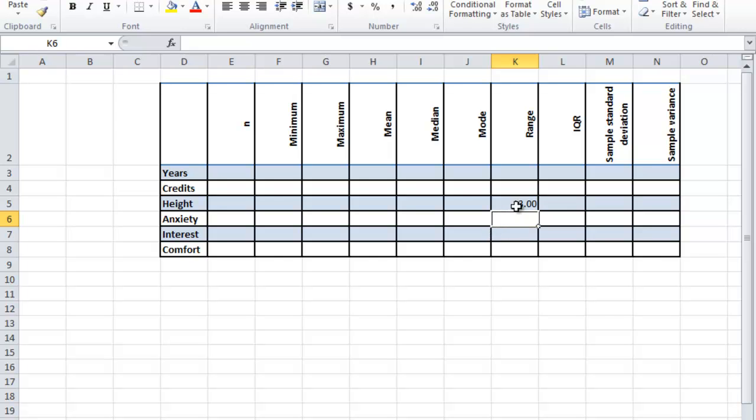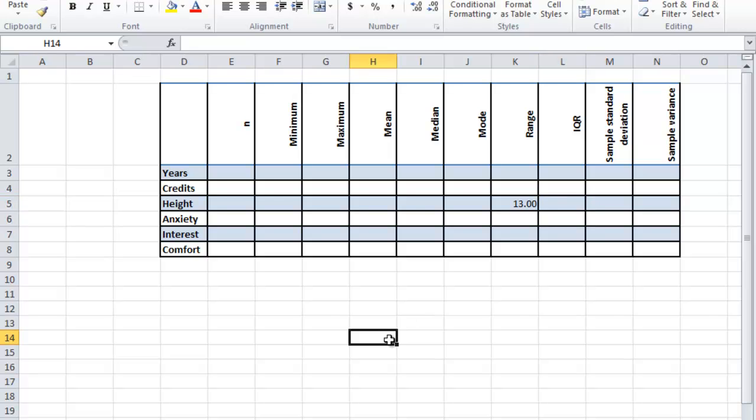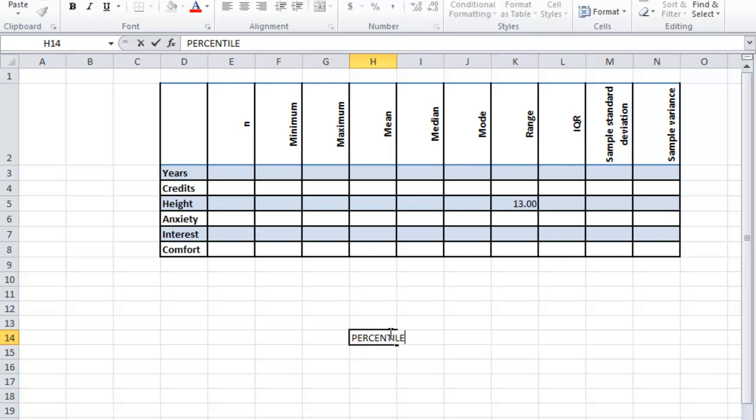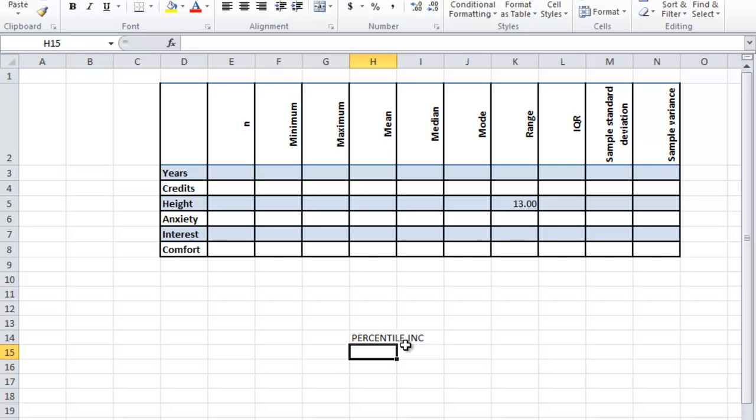All right, let's get the interquartile range next. We're going to introduce a new function here. It's PERCENTILE.INC. PERCENTILE.INC is the inclusive percentile, and what it does is it tells you what value lives at that percentile. Here's how you type it in.